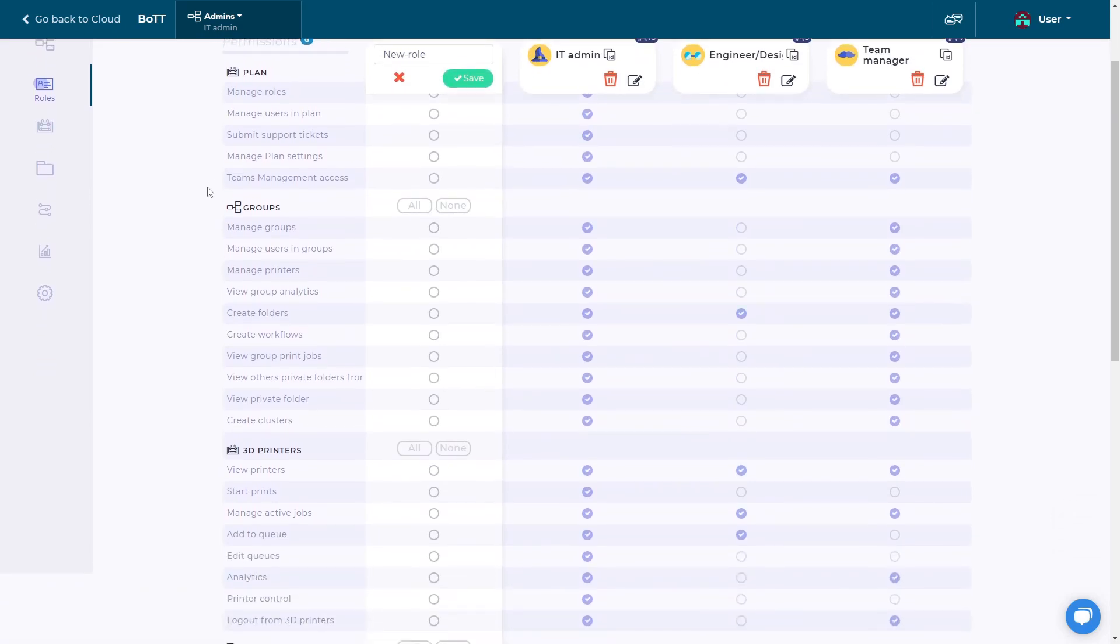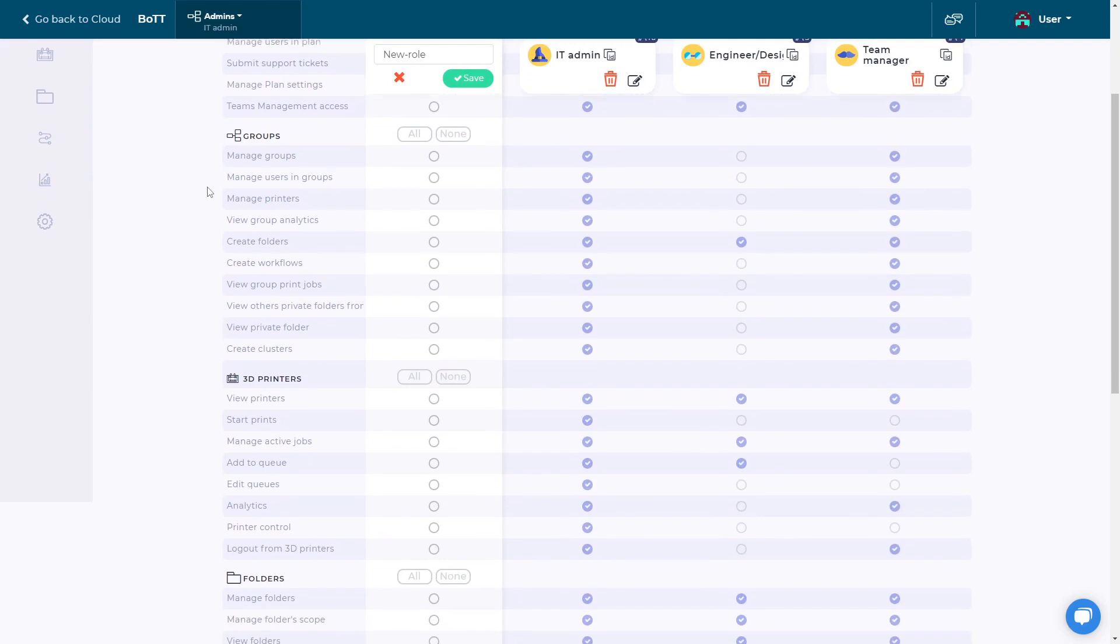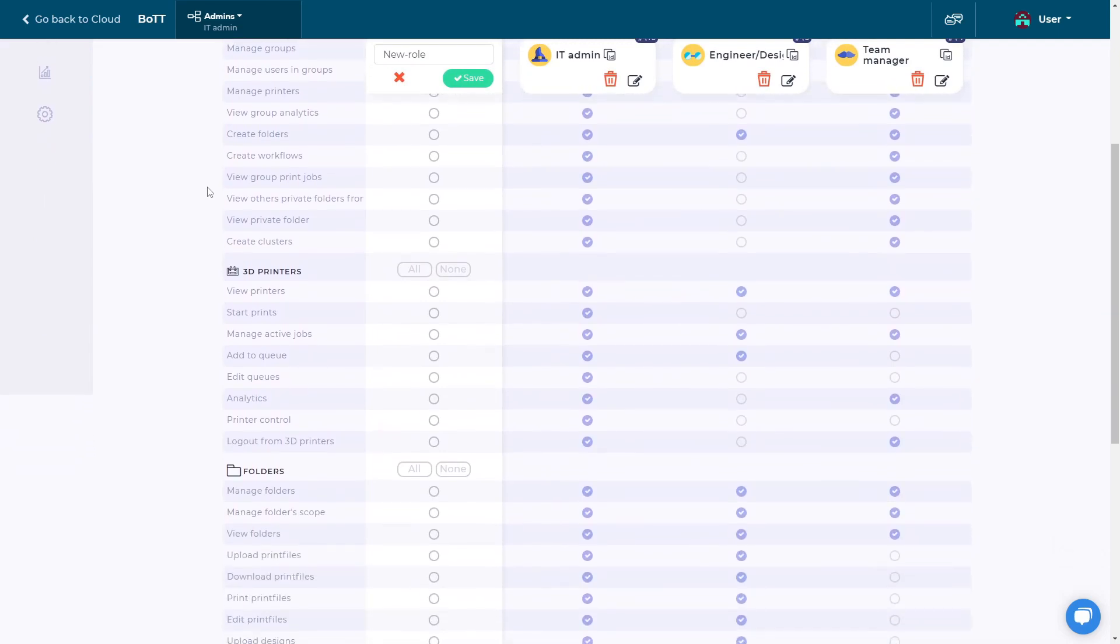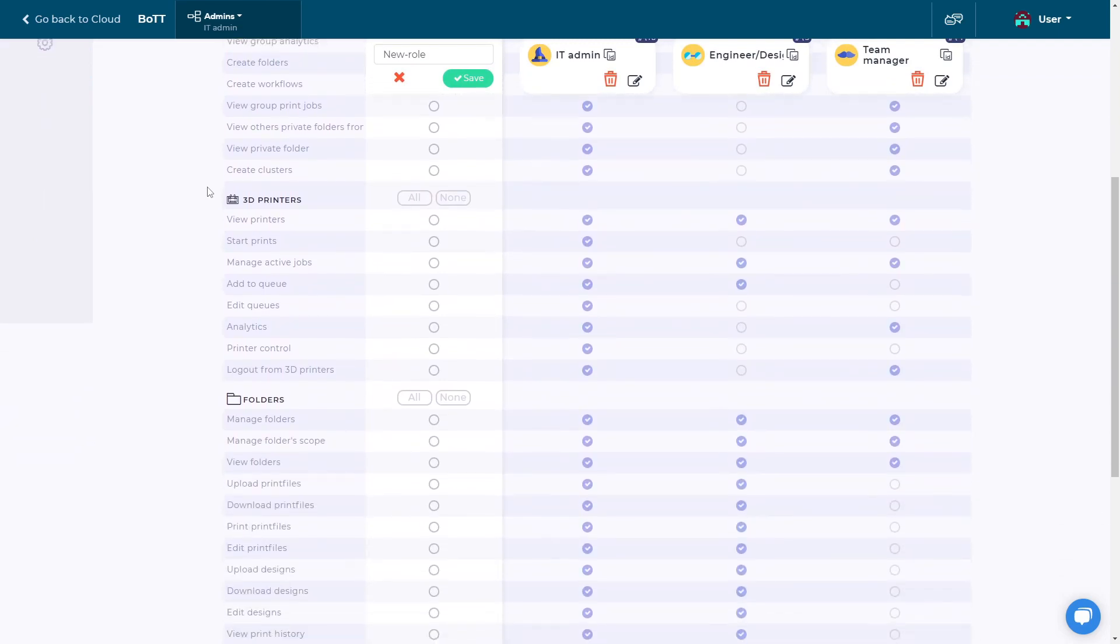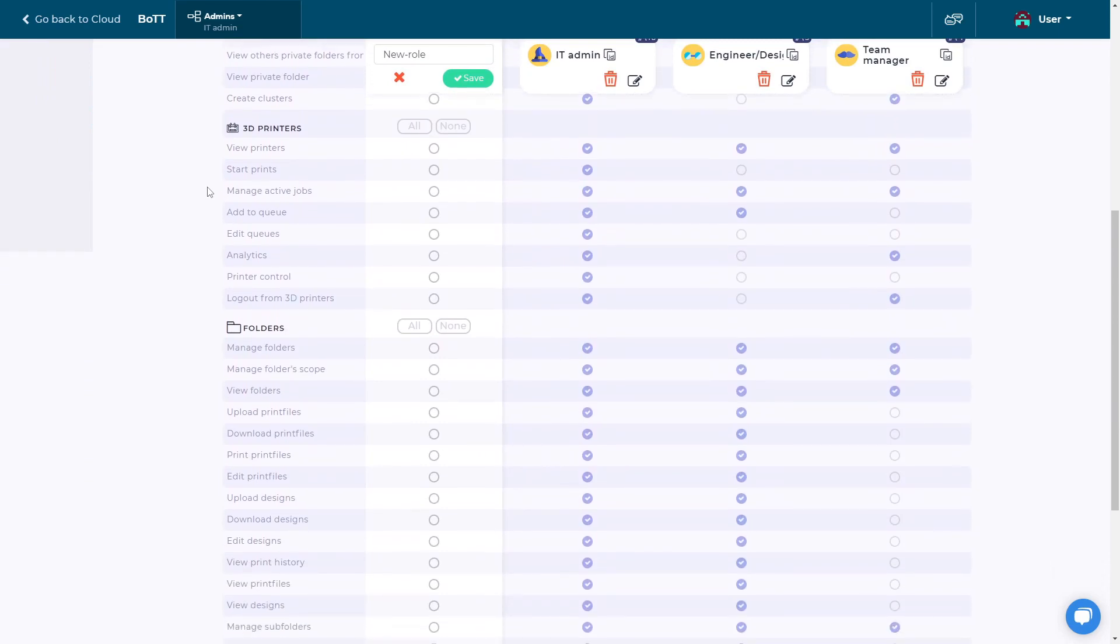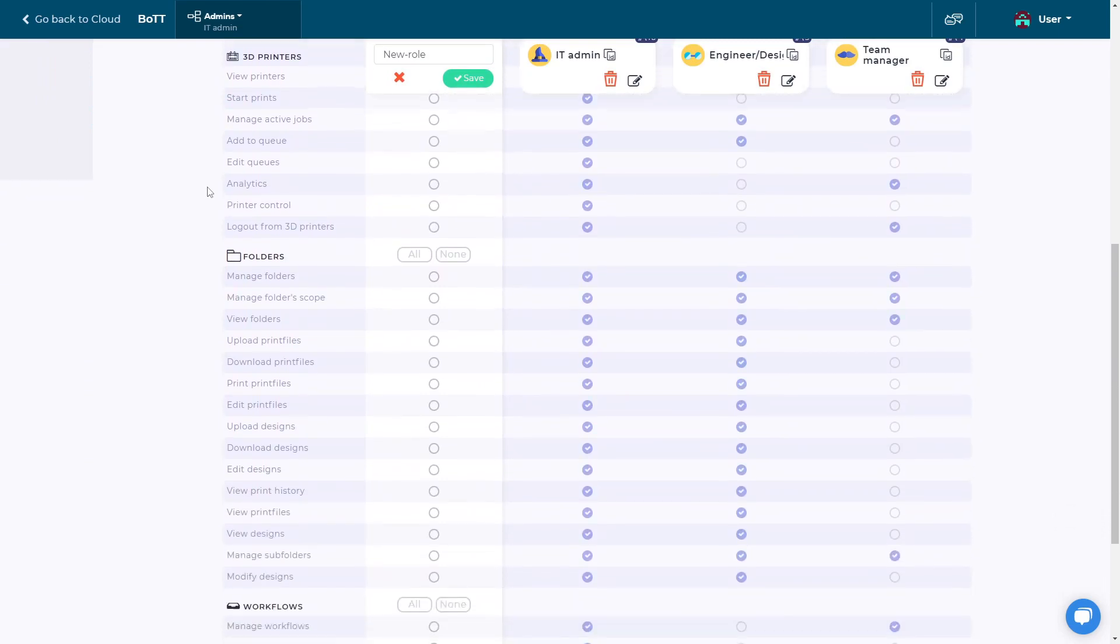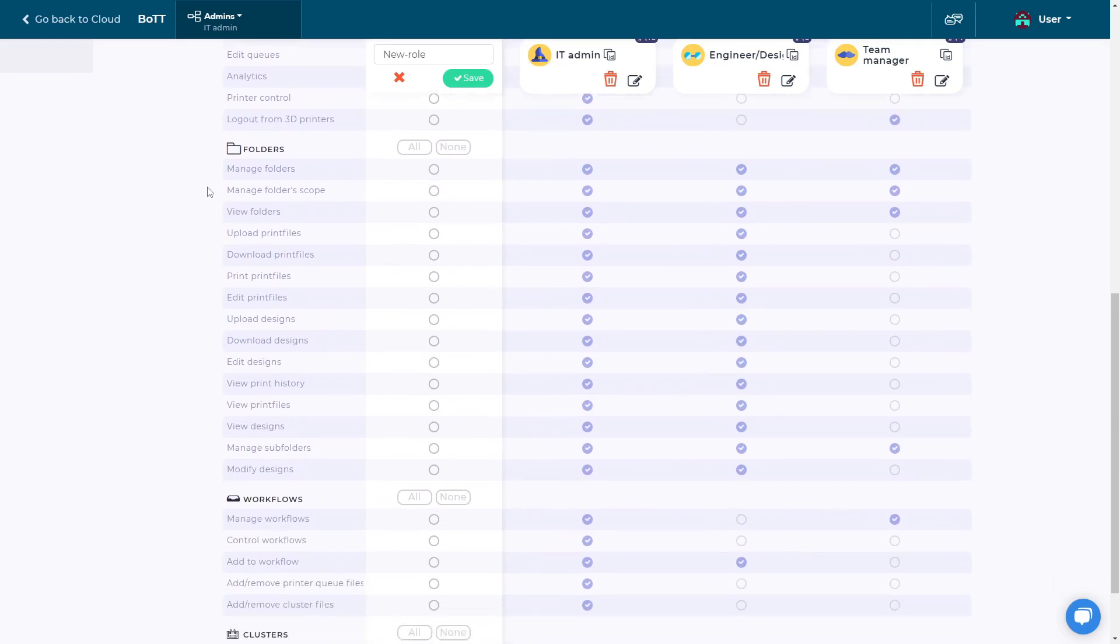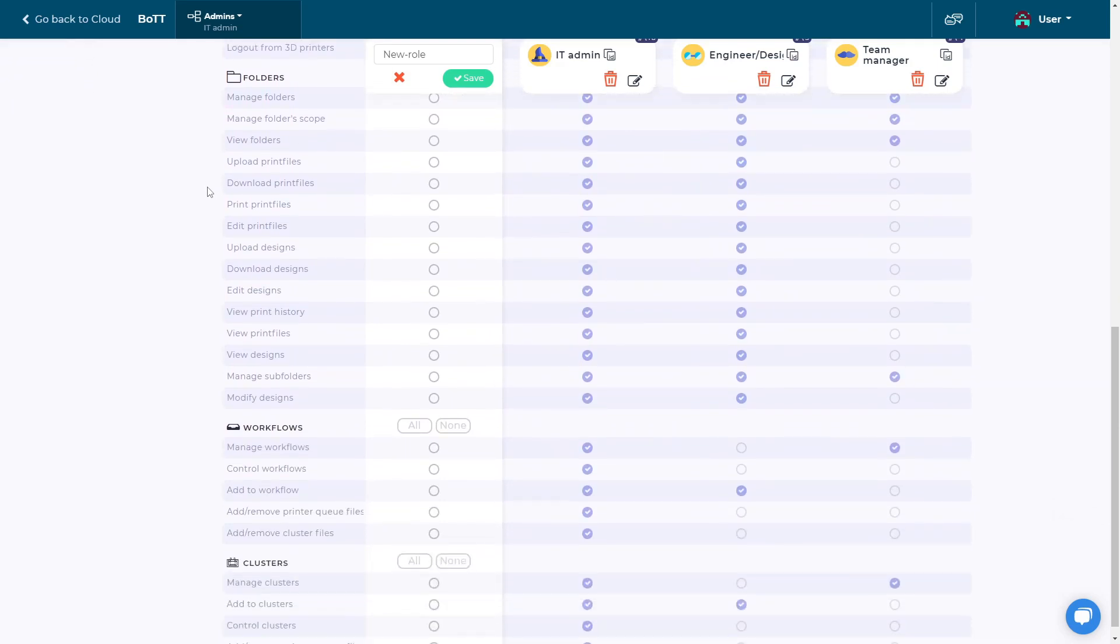Groups permissions allow user and resource management. 3D printer permissions allow you to see printers and manage their queues. Folder permissions also include file permissions. Workflow permissions specialize the users assigned to a workflow, and cluster permissions allow you to group the printers.